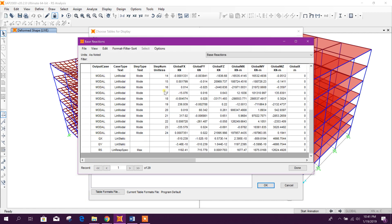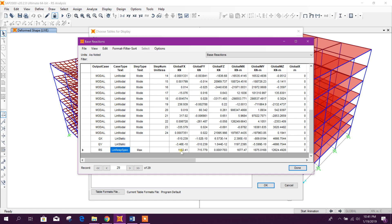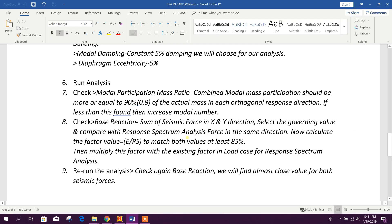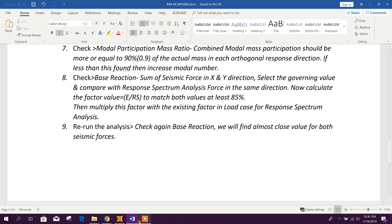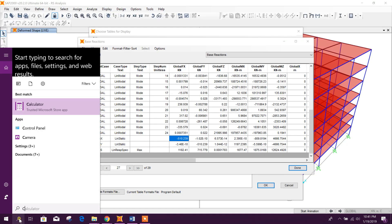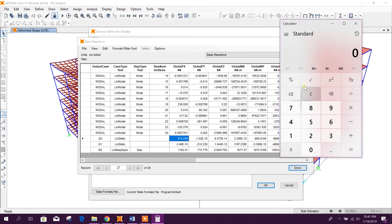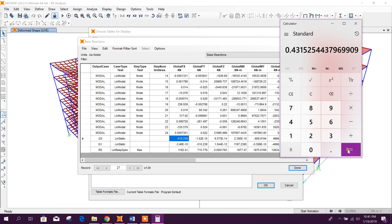In the display table, go down and you can see the global X-direction base shear is 510.24 and Qy is 510.24. For the response spectrum, the global base shear is 1,182.41. Now we will divide these to find our scale factor: E divided by RS. Going to the calculator: 510.24 divided by 1182.41 gives us our scale factor. Copy this value.